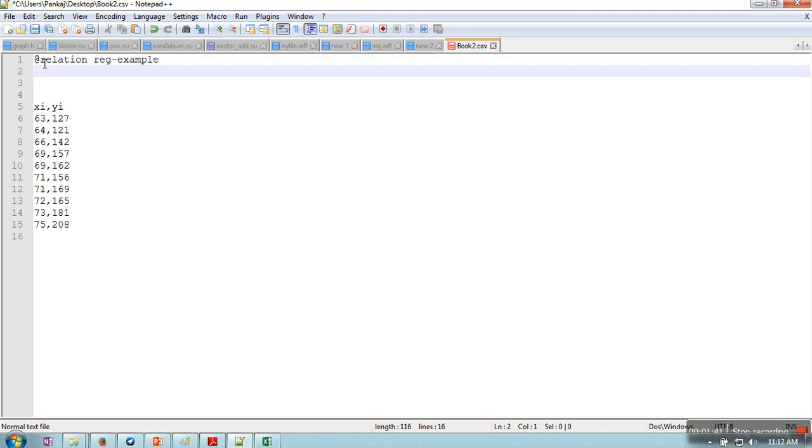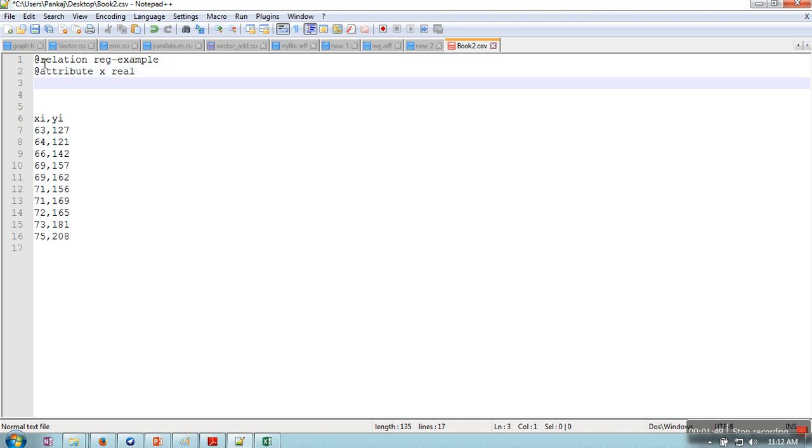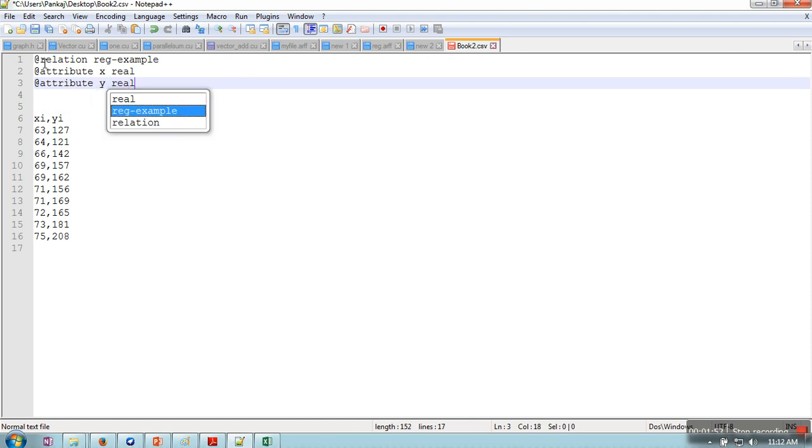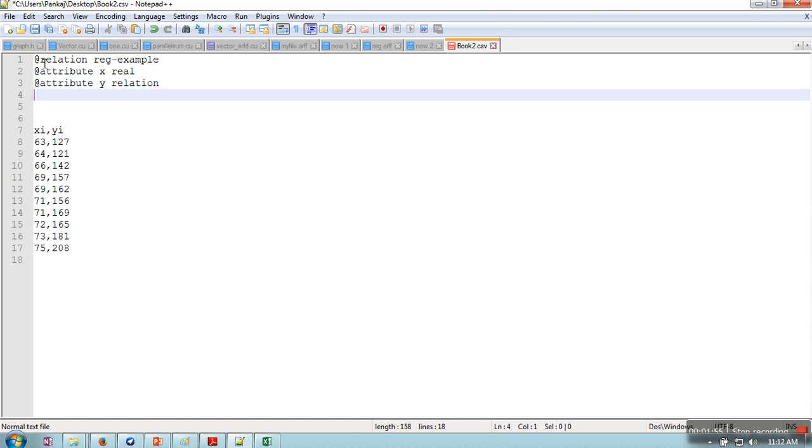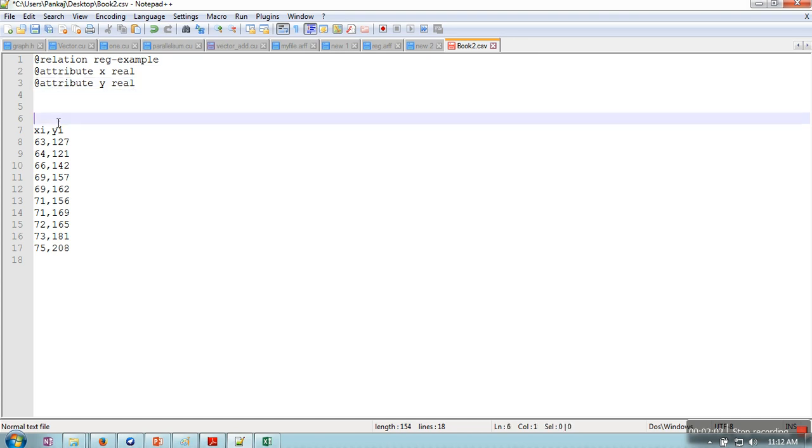Situation example. Then we need to specify attributes. Here there are two attributes and the value of these attributes are real, so I am writing here. And here we need to write @data. From the next line, the data is starting.